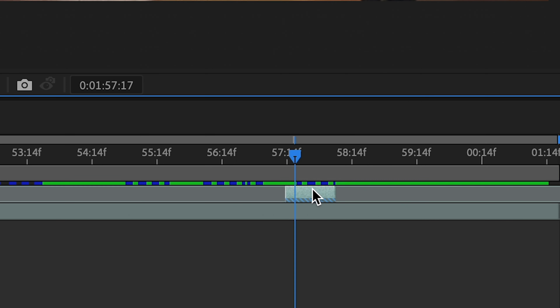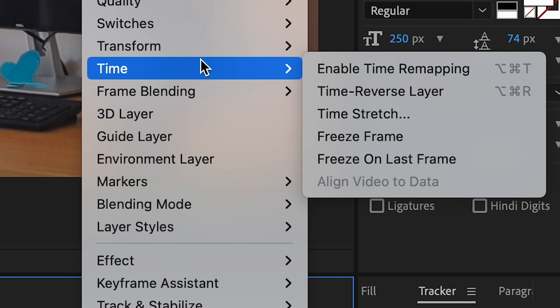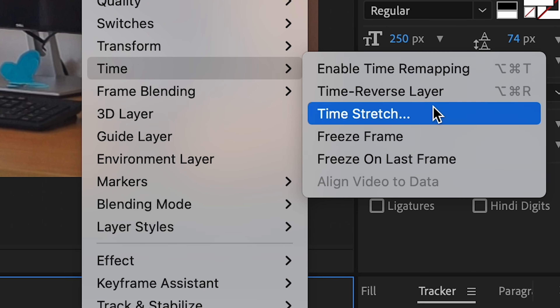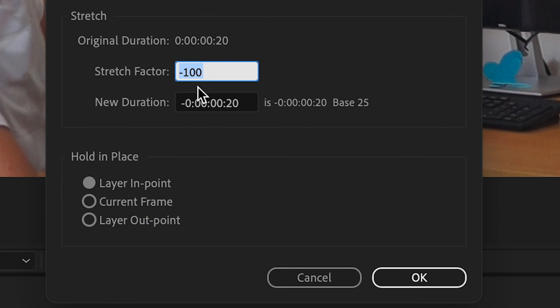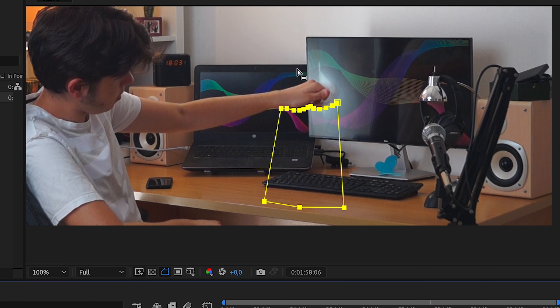In After Effects you trim out the part where the drop happens and reverse that clip. Synchronize the reverse clip with the place where you catch the object. After that, disable that layer but keep it still selected and mask out around the head.